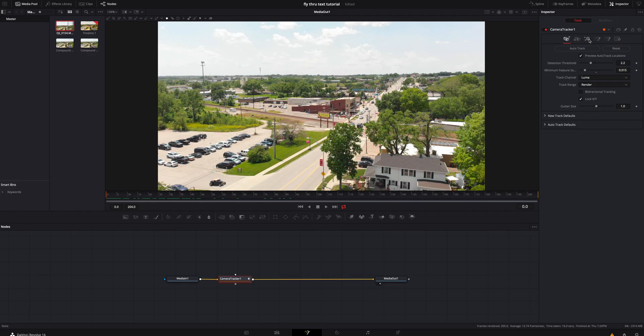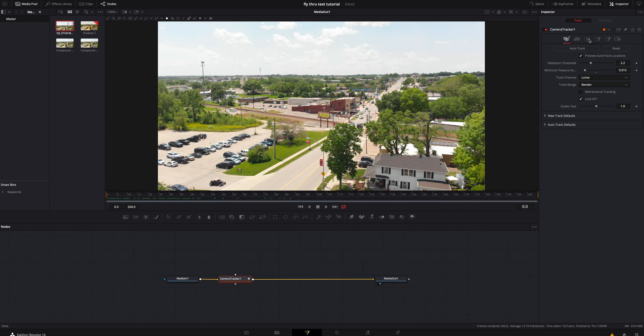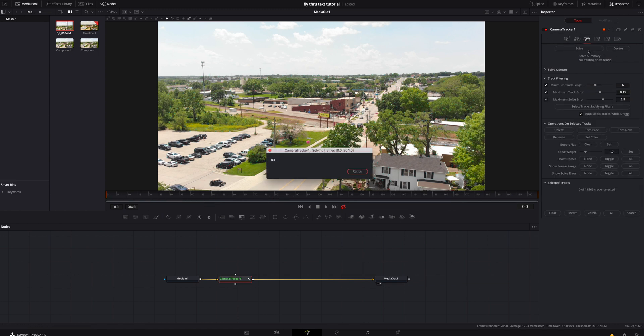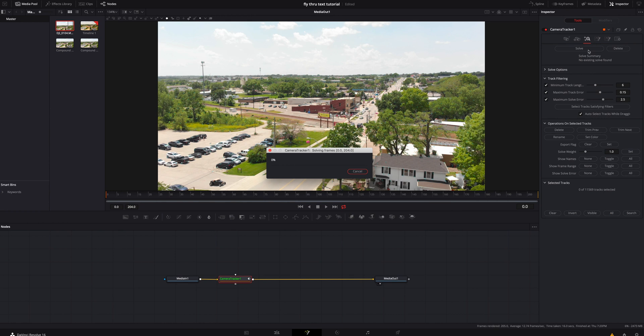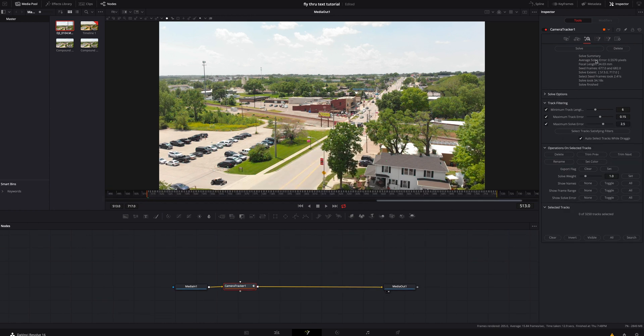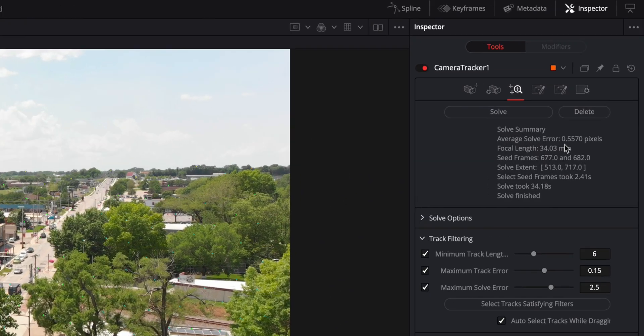Still under the camera tracker, we're going to go to the third tab and we're going to push that. That's the solve. After the solve has run all of its processing, we can see that the average solve error is 0.5570. I'm fine with that.